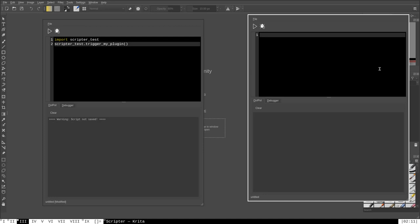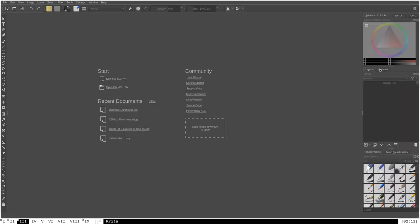Thank you all for watching — hopefully this was beneficial and you learned a little about Python scripting. Most of the time, plugins you create will need to be triggered through the actual GUI, and those types of plugins are going to be either extensions or custom dockers. In the next two videos we'll cover creating extensions and custom dockers so you can trigger your Python script effects through the GUI.